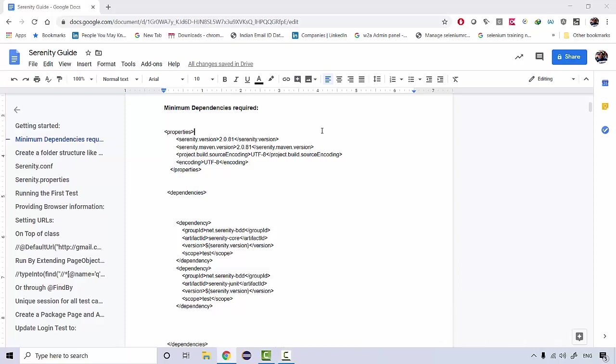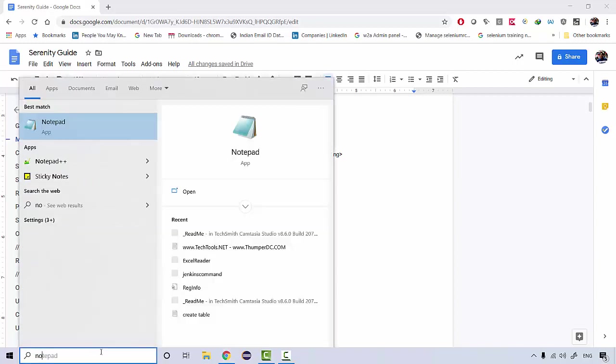To get started with the very first test in the Serenity framework, I've created this step-by-step documentation. To get started, there are a couple of things that you would be needing, like the prerequisites.